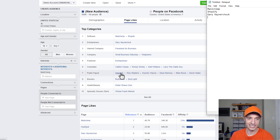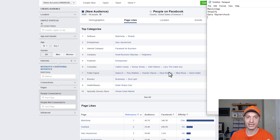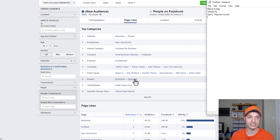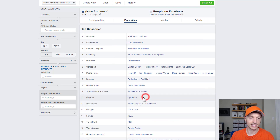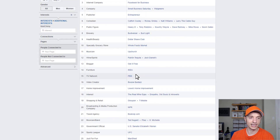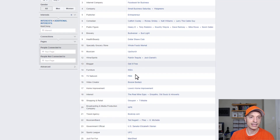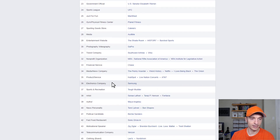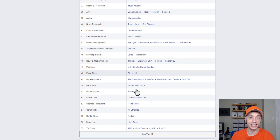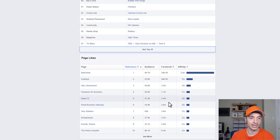Public figures — Heavy D, not sure who that is. Tony Robbins, Dave Ramsey, Mike Rowe, Kevin Gates. Then Budweiser, Bud Light, Dollar Shave Club, Whole Foods Market. You can click See All and get even more detail into what these people are interested in, and you can get a lot of ideas right here.